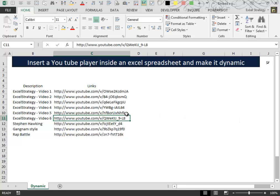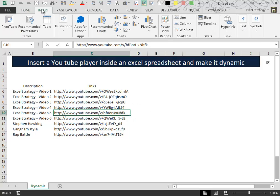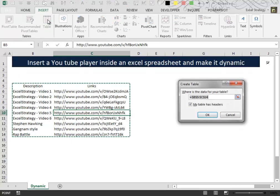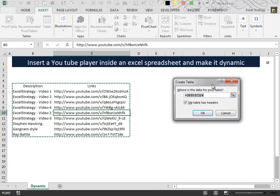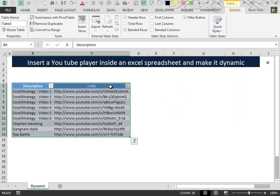First select a cell inside the data, then go to the Insert tab, click Table and inside the Create Table box click OK. The table is created.